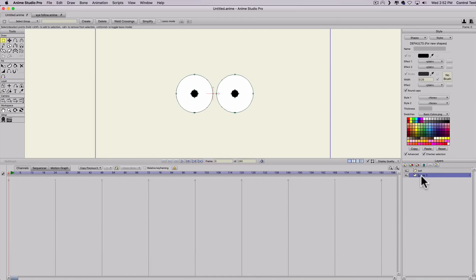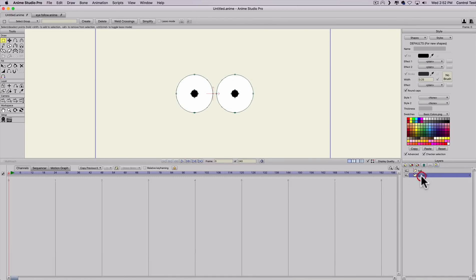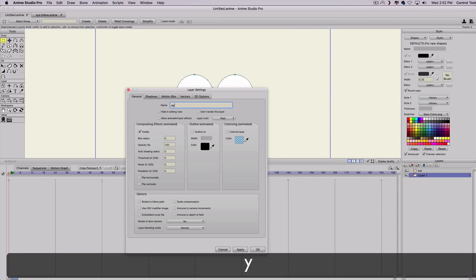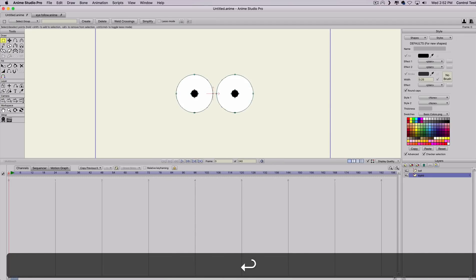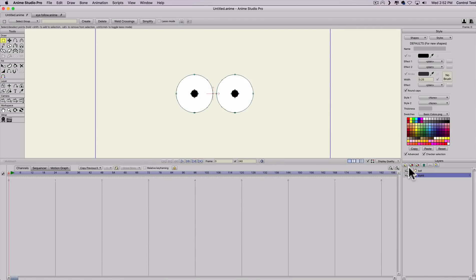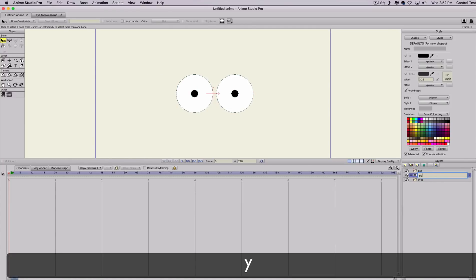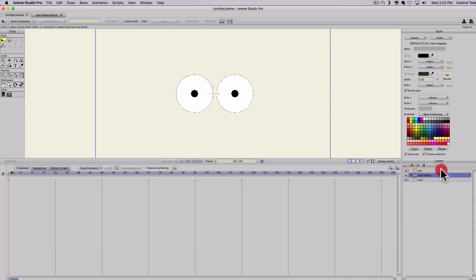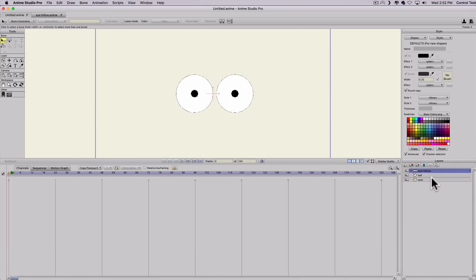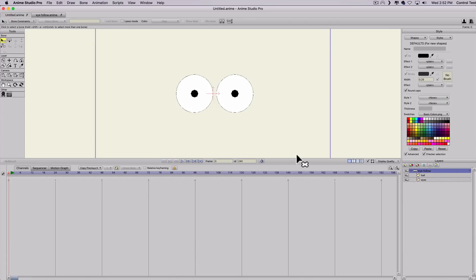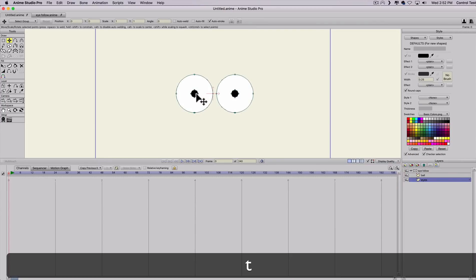Then I'll do another layer and I'll just call this ball. I'll name the first layer eyes just to keep everything organized, and I'm going to put them both into a bone layer and I'm just going to call it eye follow.